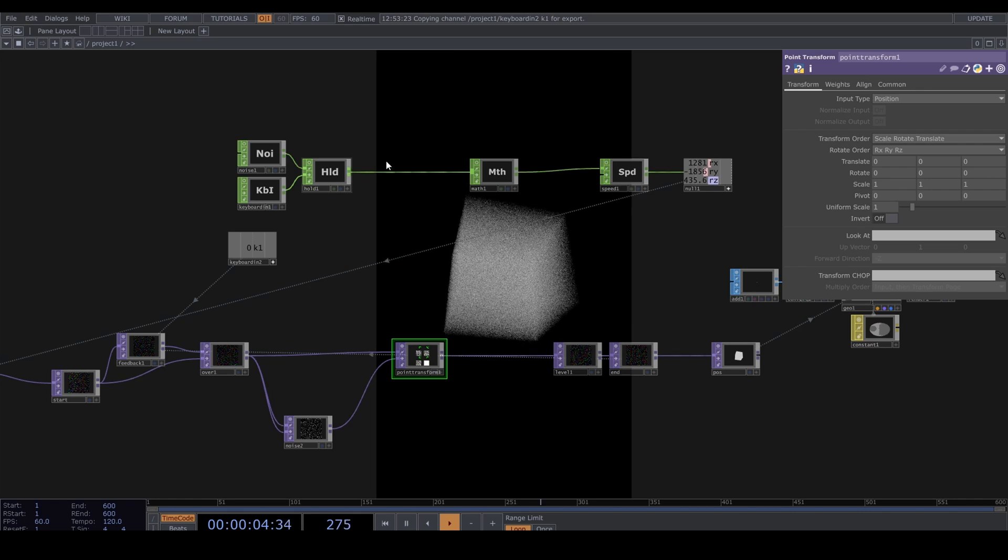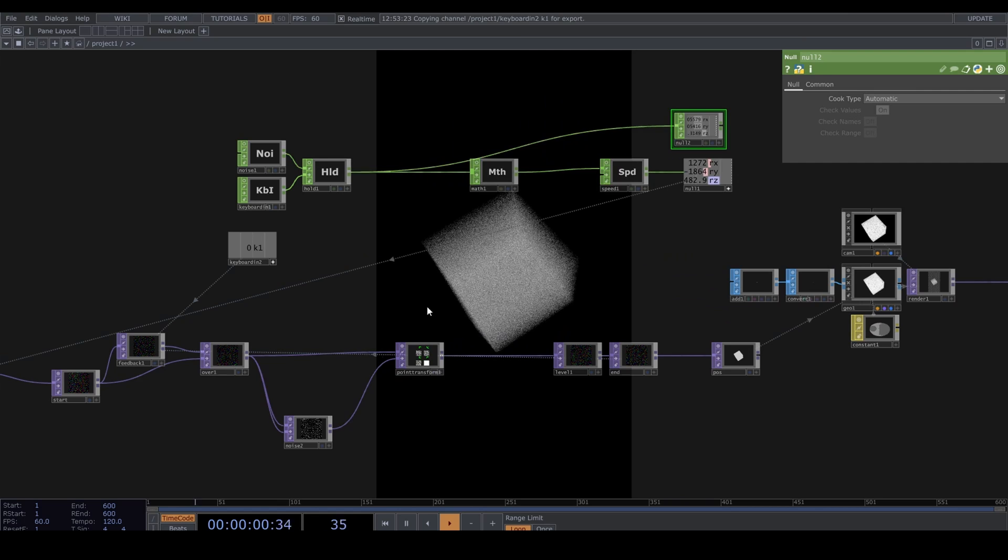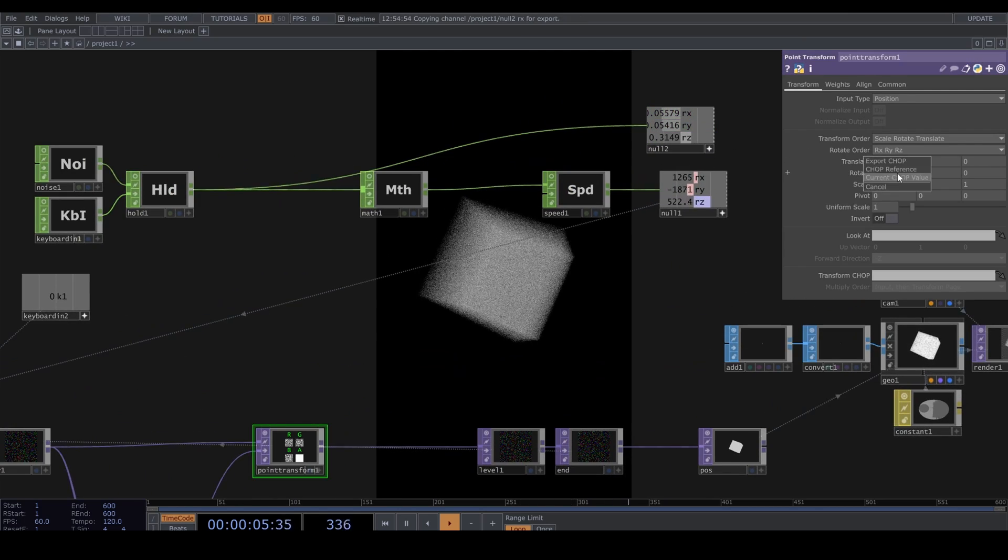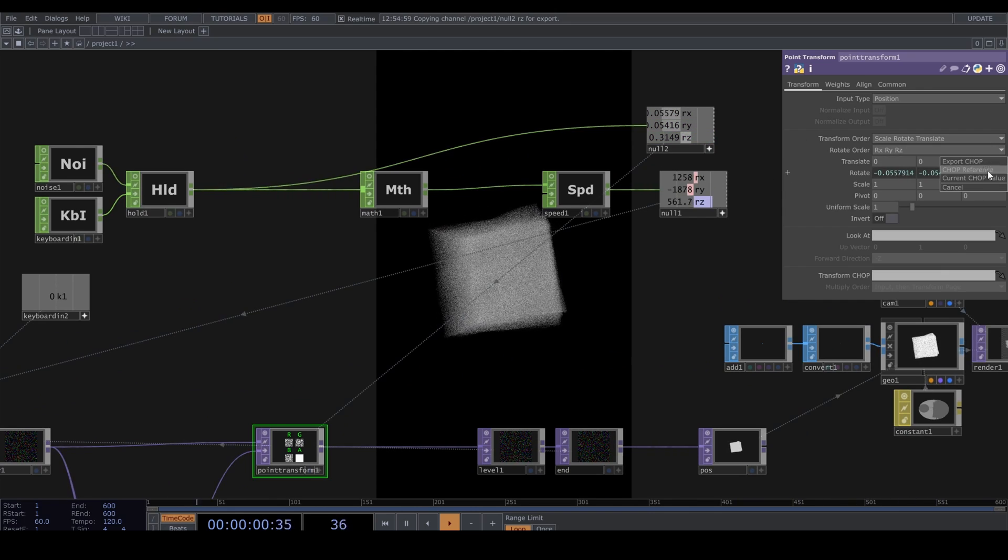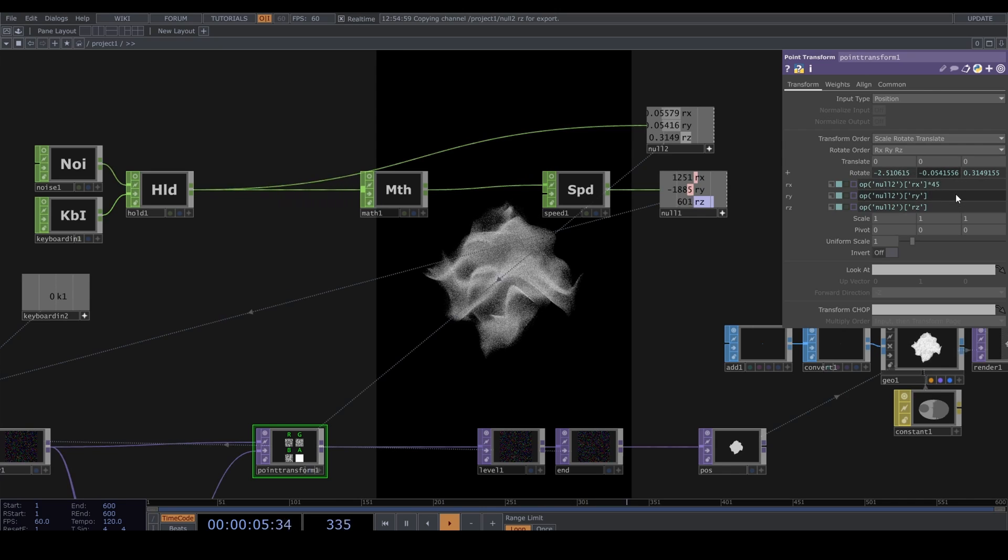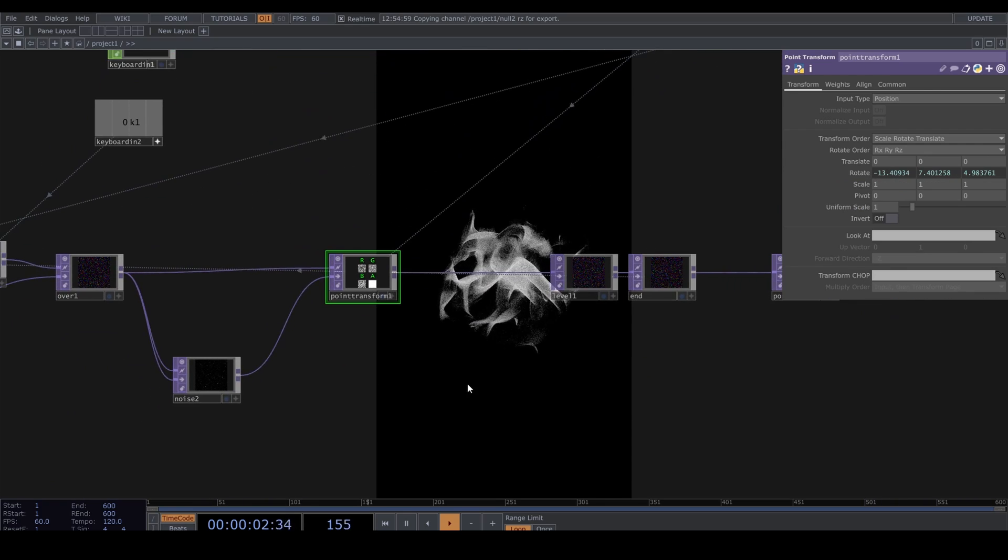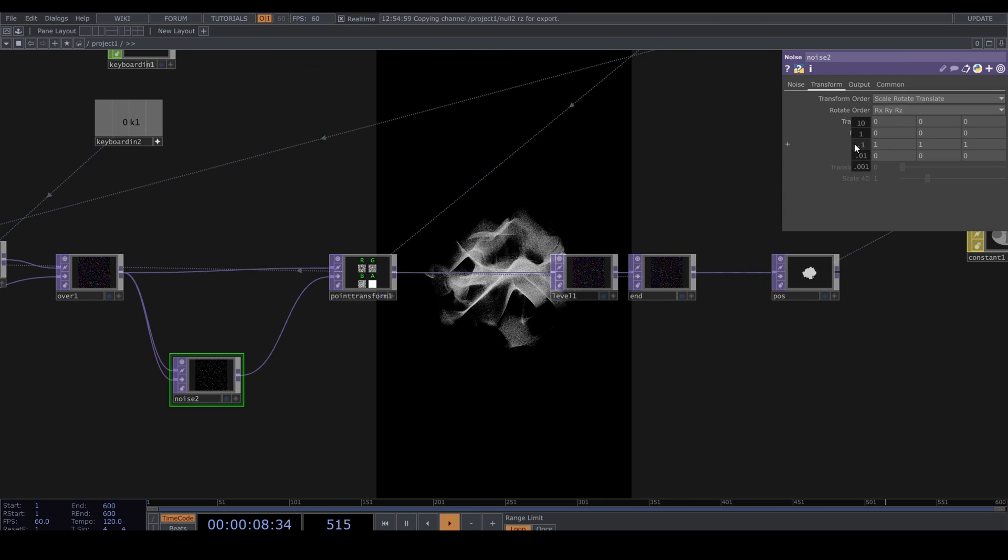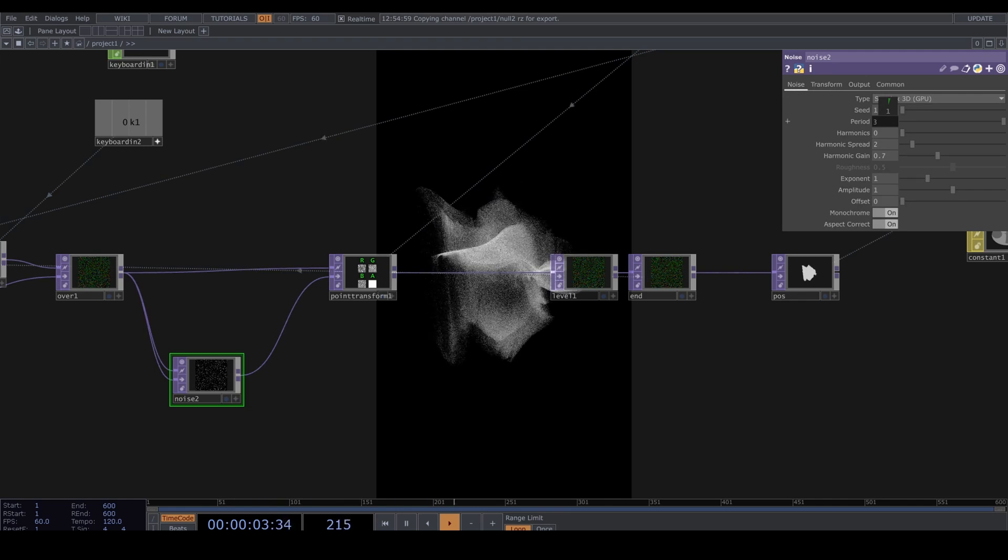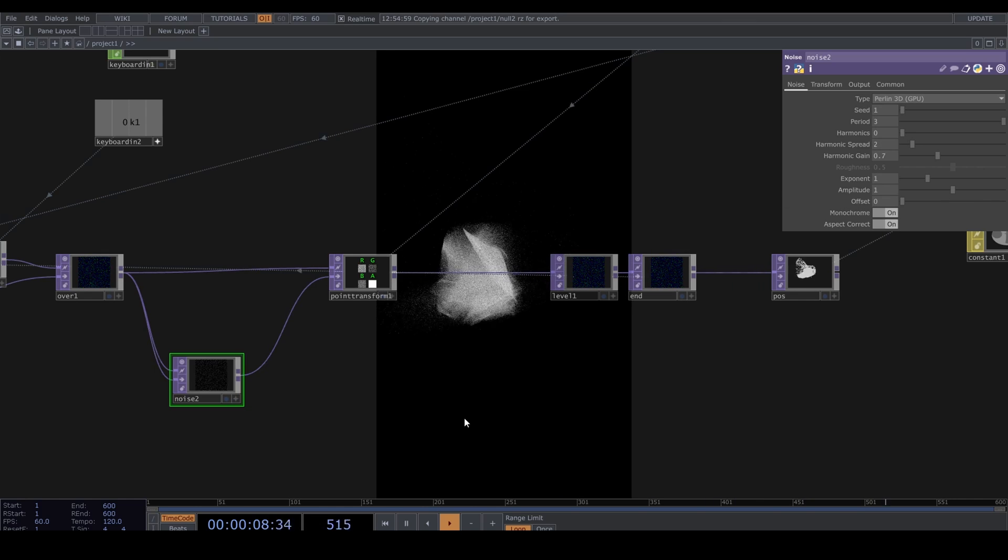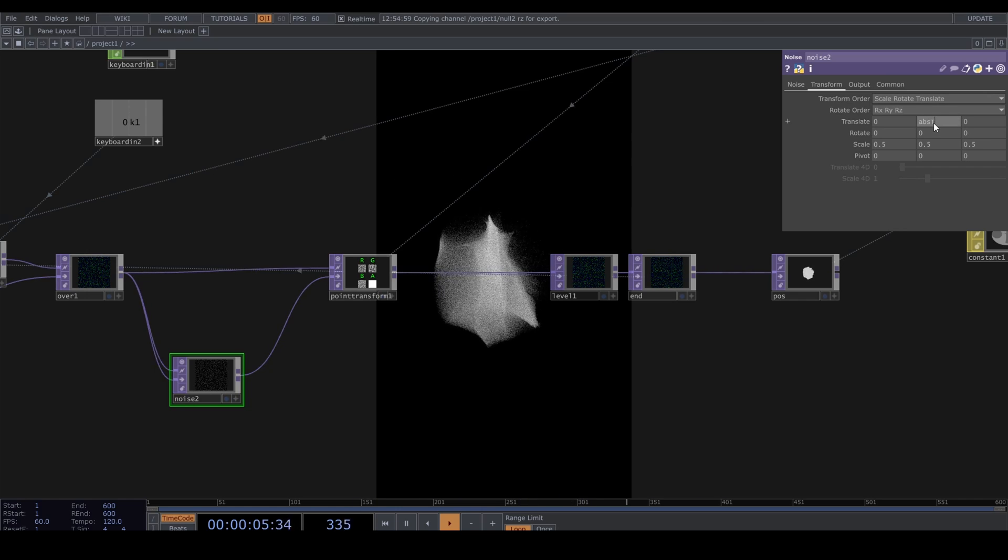Let's take this Hold CHOP and connect it to a Null and let's drag those into the rotation, and we are multiplying these values by 45. I'm scaling the noise down a little to 0.5 and changing it to Perlin. And let's translate this noise with an absTime.seconds times 0.08.